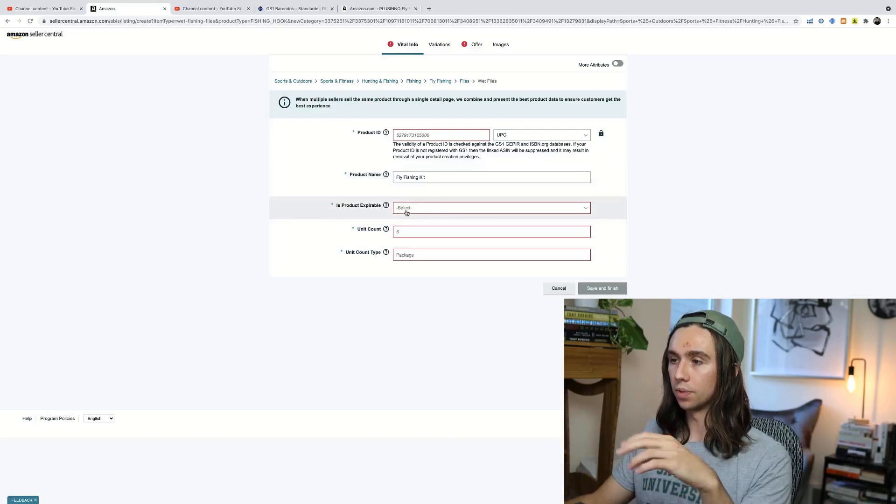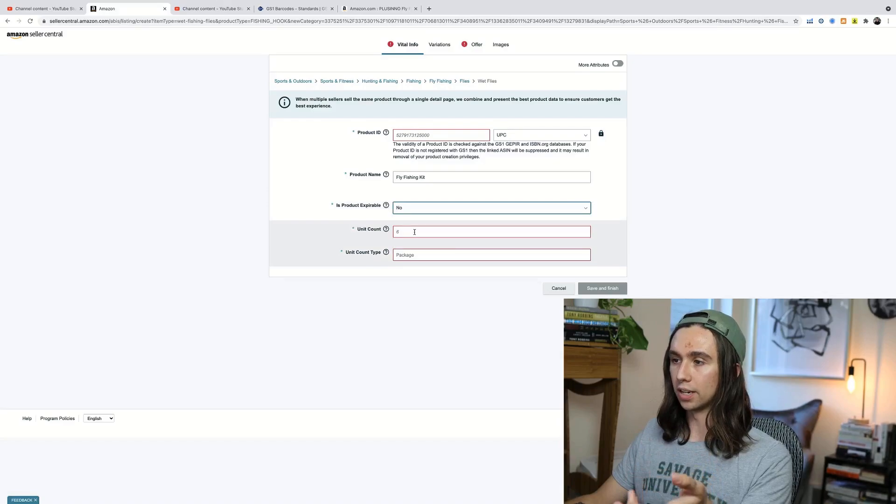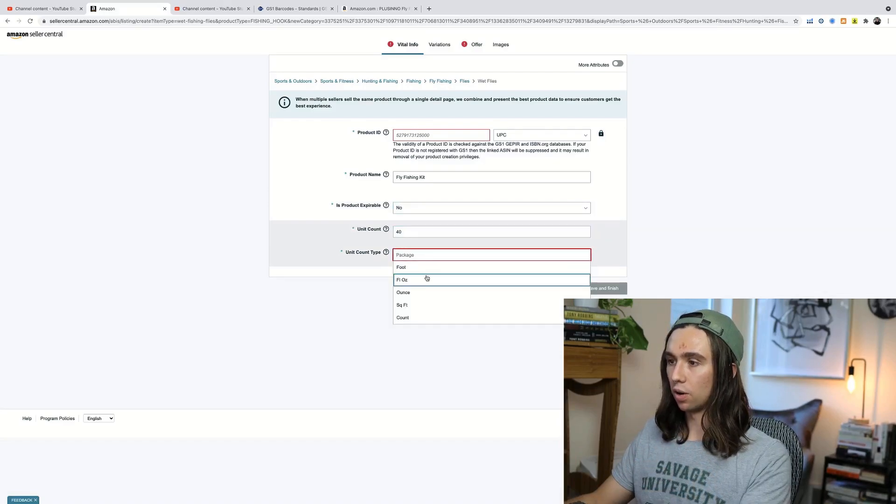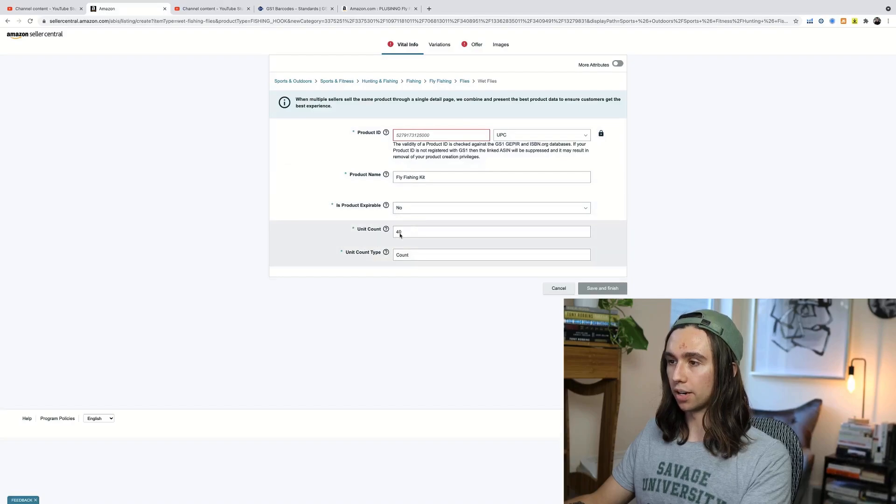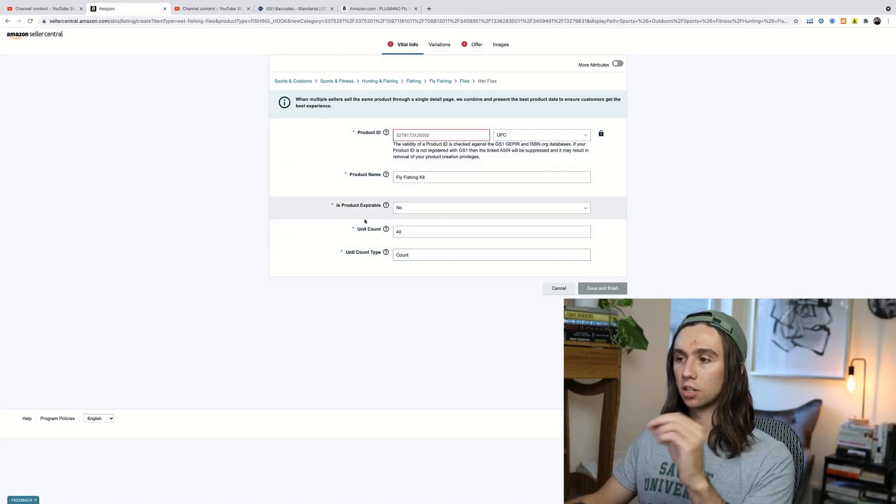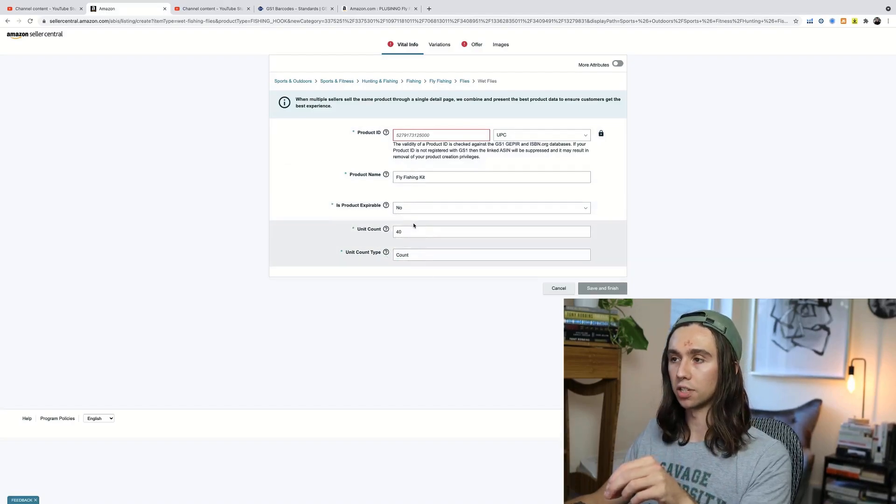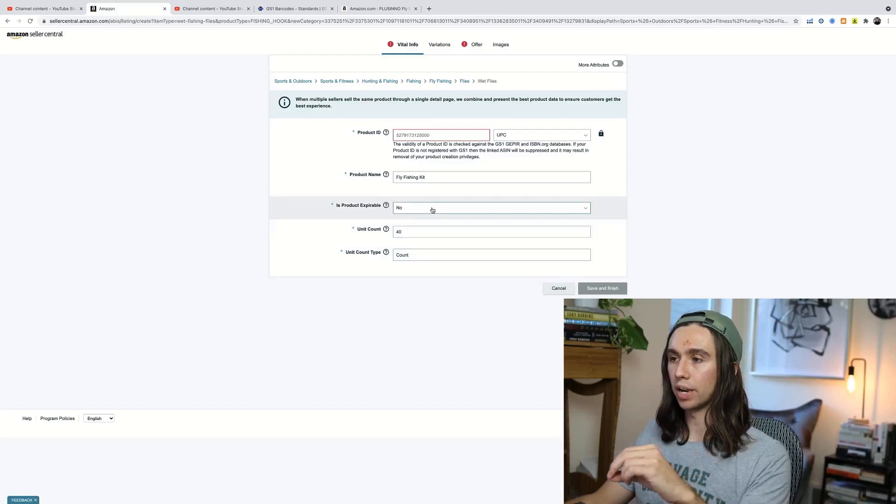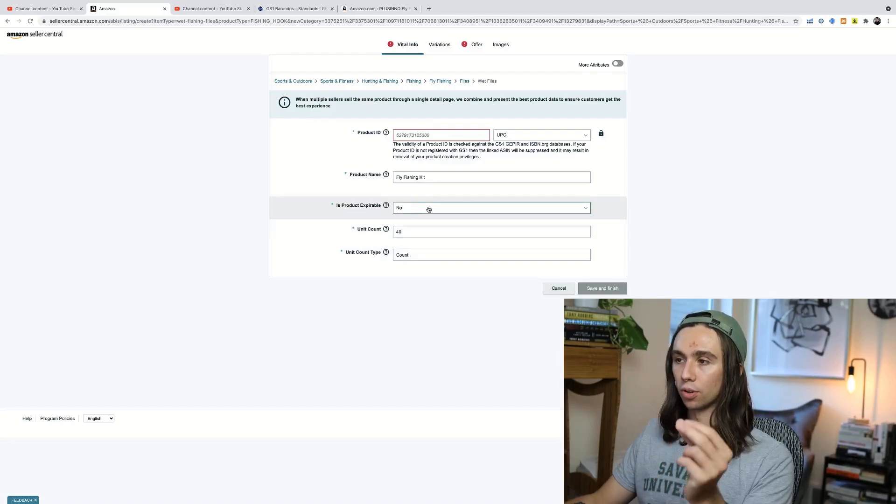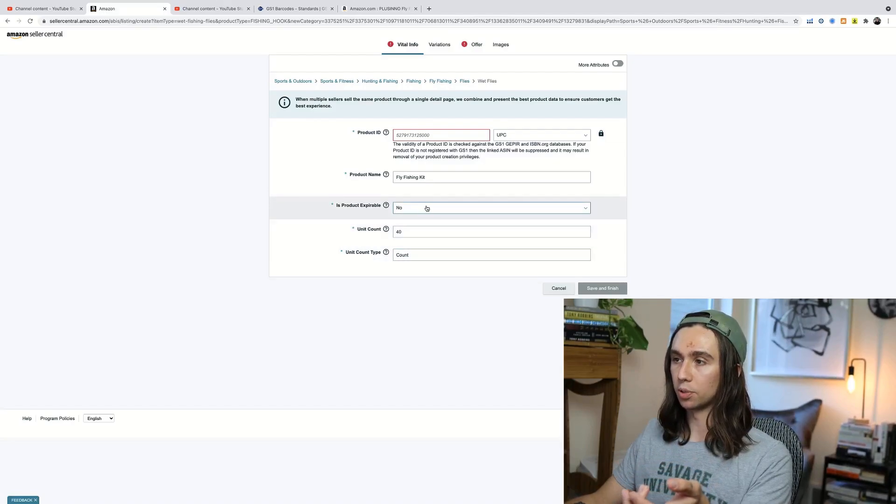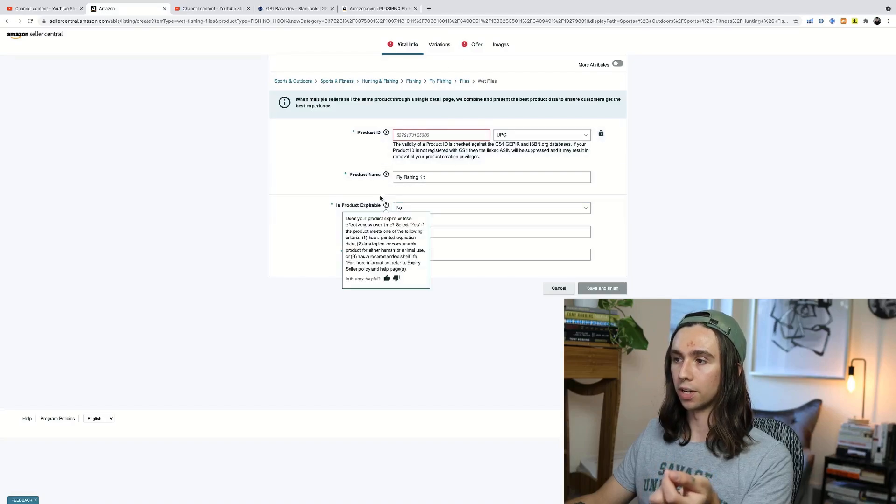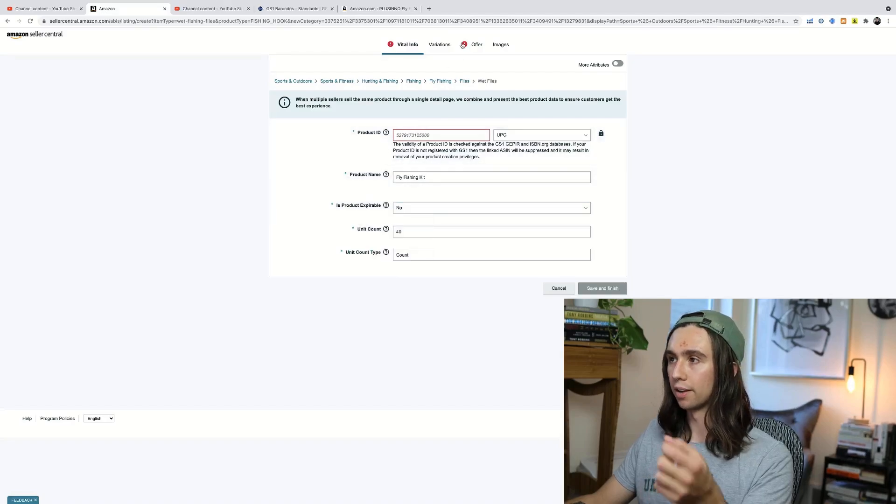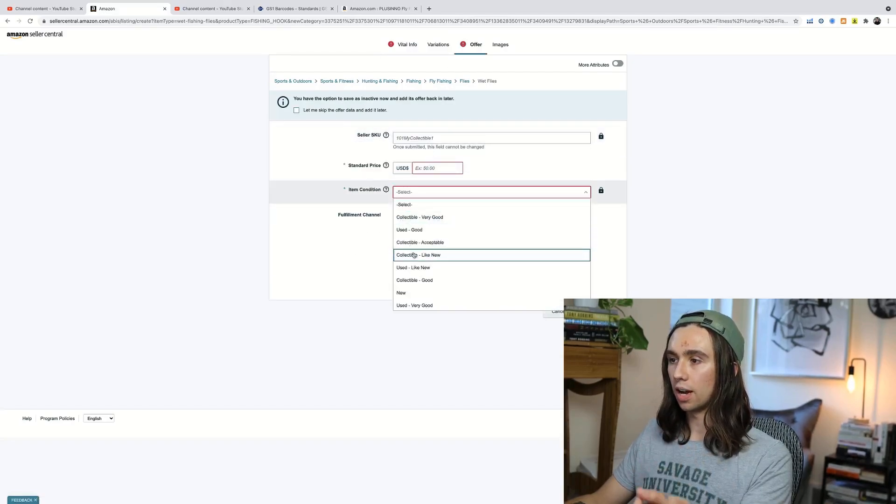So you would select, of course, the only fields that are necessary. Now, a lot of you are probably like, what? I don't have product expirable or unit count. Based on what category you select, you'll have different questions here. It's usually manufacturer or brand, but for our purposes, we got a couple of different questions. Just fill out whatever is vital and whatever is red.